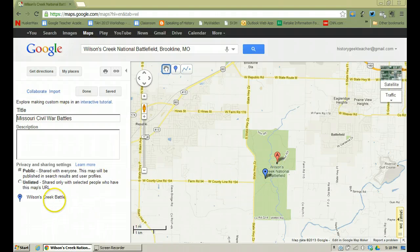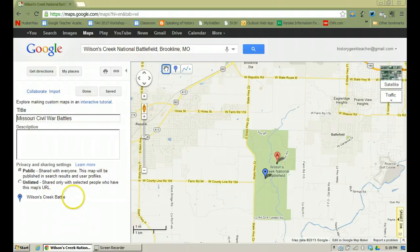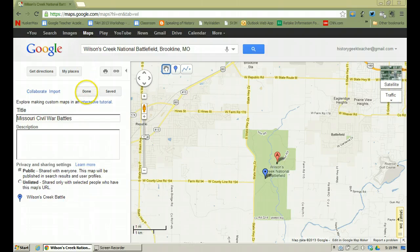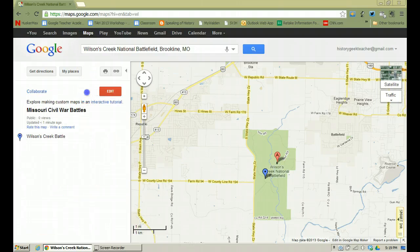If I look down below my map it's going to say Wilson's Creek Battle and that's where I have one push pin now in my Missouri Civil War Battles map. Obviously you're going to want to add more and more things to this, and you can always come back and add things later, but at this point I'm going to click Done and my map is now done with one push pin in it.